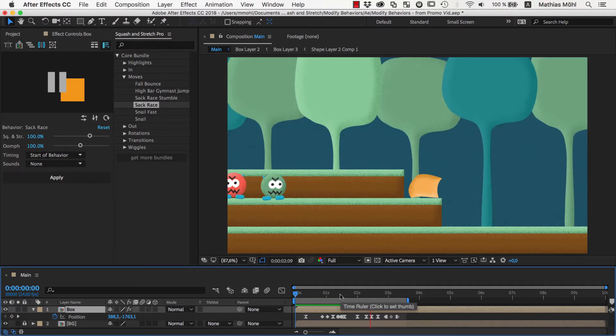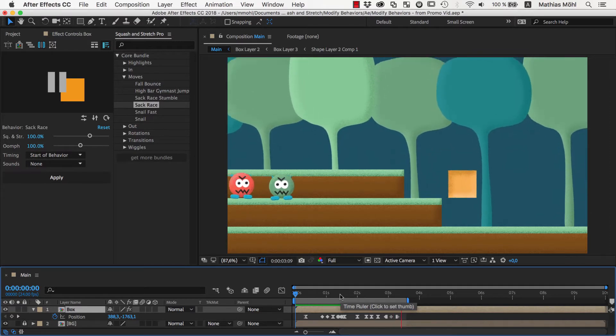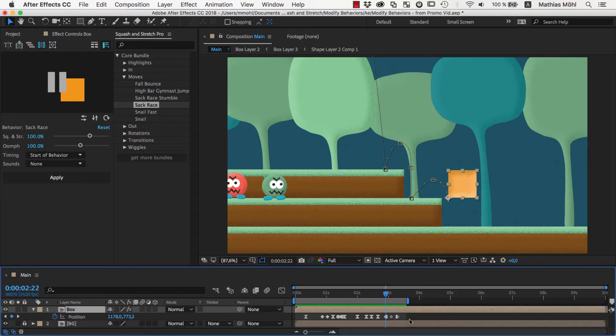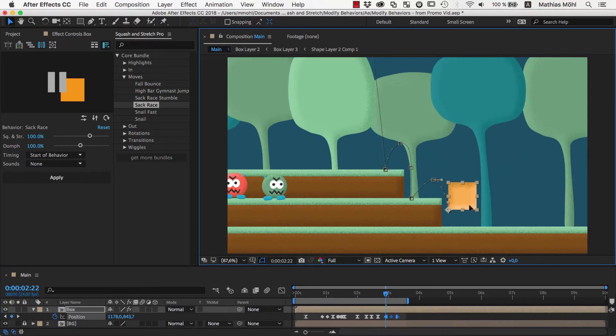Since the Sack Race behavior only jumps forward and not down, we again adjust the position keyframes so that the layer stands properly on the ground.